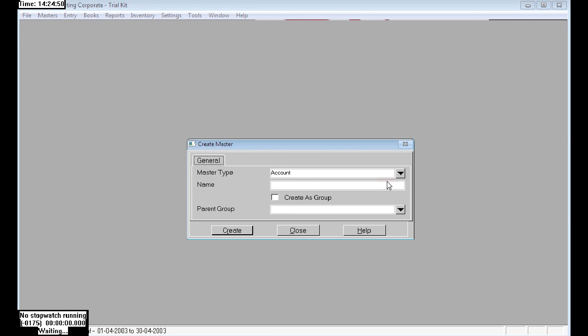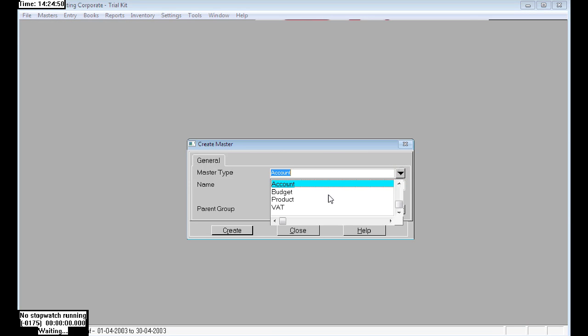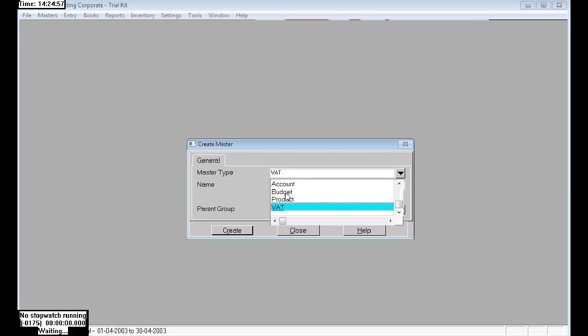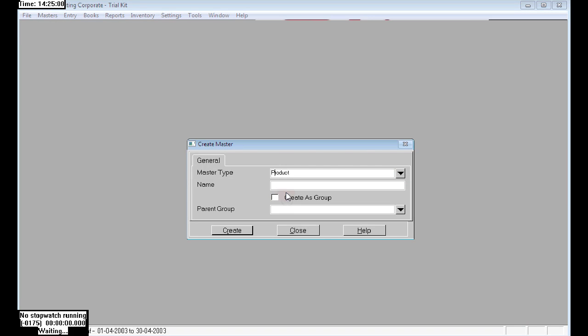Here, under master type, it is showing options for archons, budget, products, and vat. There is no option given for any batches currently.